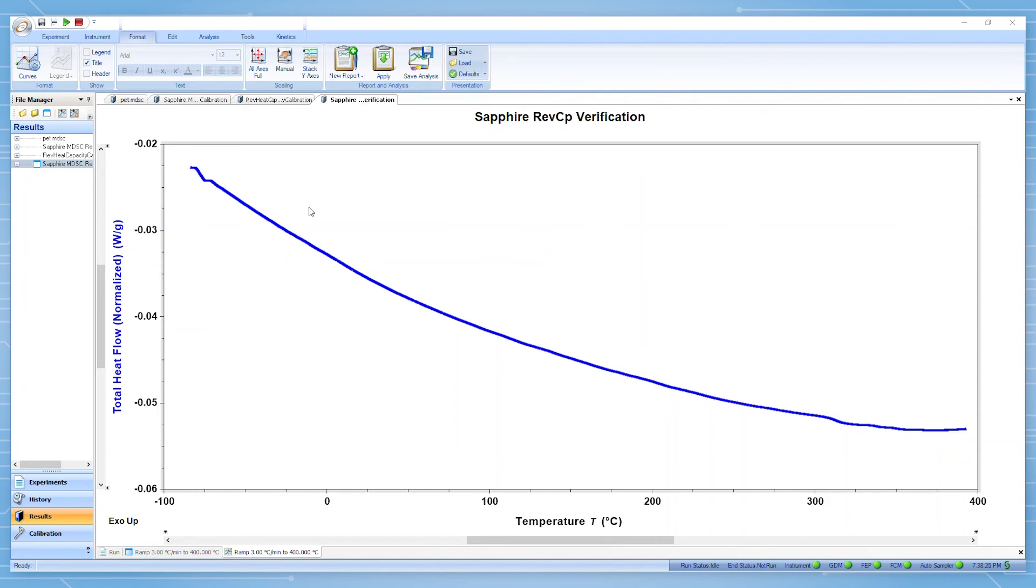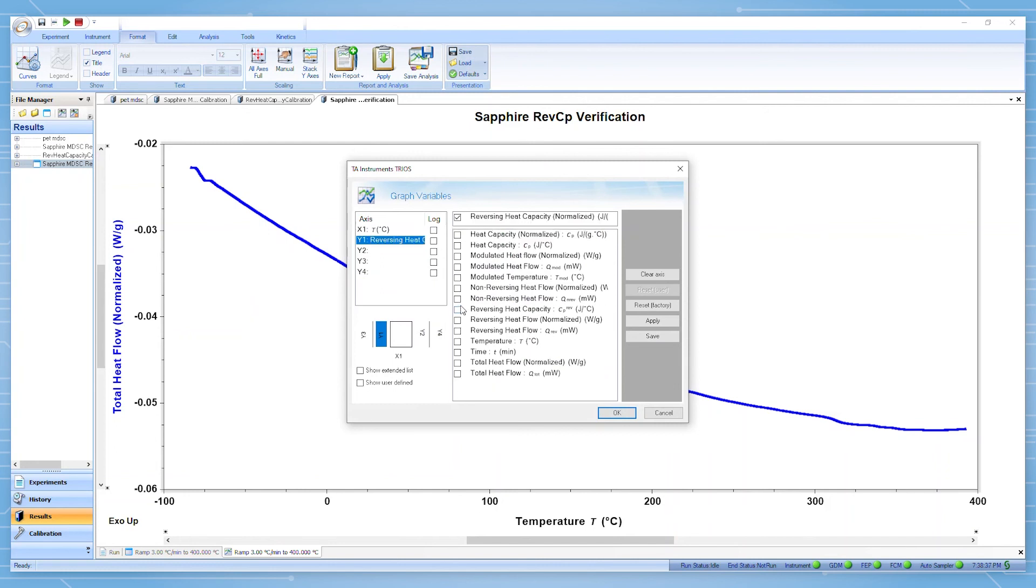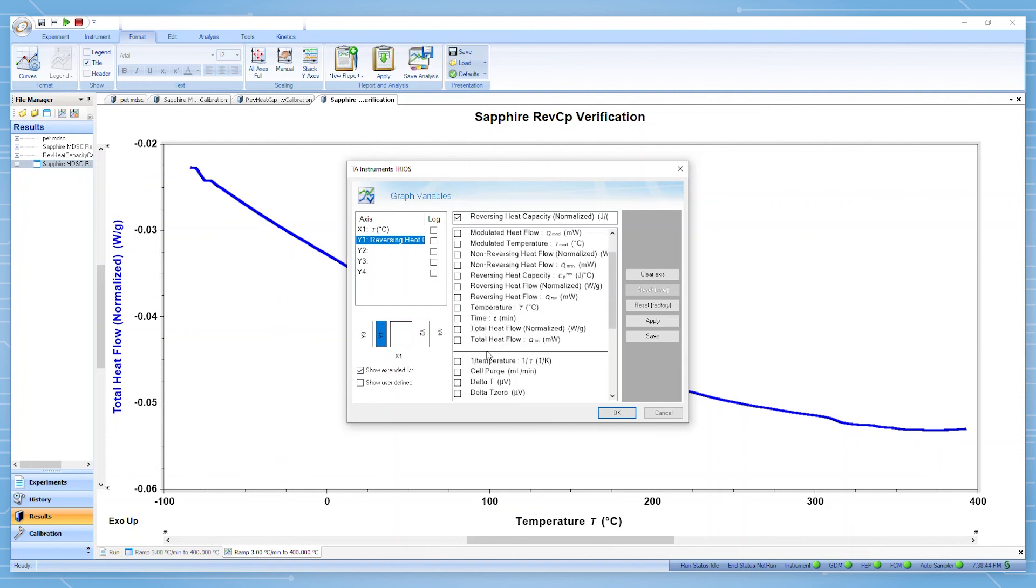You can double click on the graph to select your variables. Plot the normalized reversing heat capacity from your experimental run. In TRIOS, you can then also plot the literature values of the heat capacity of sapphire by selecting it from the extended list.